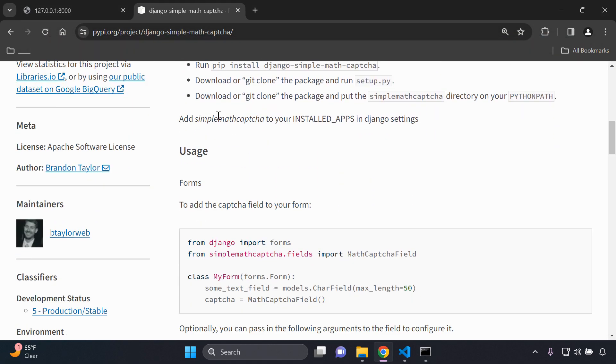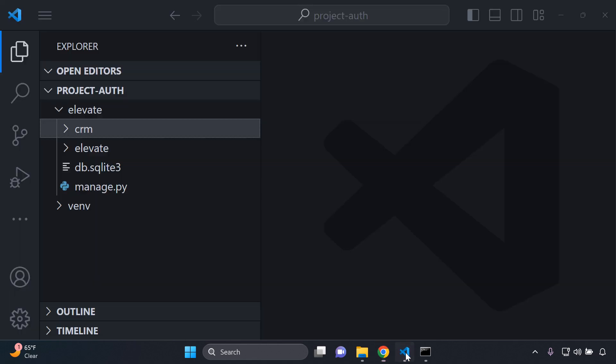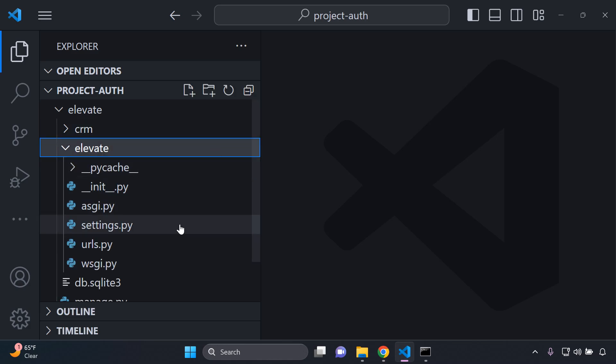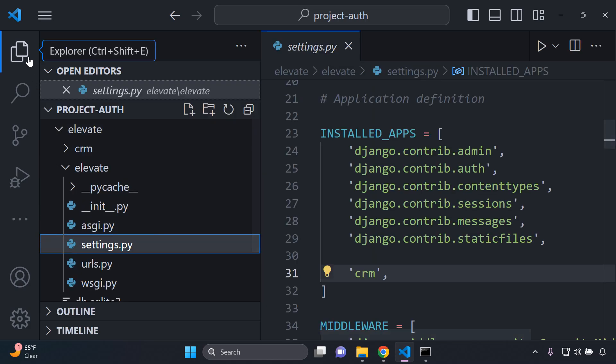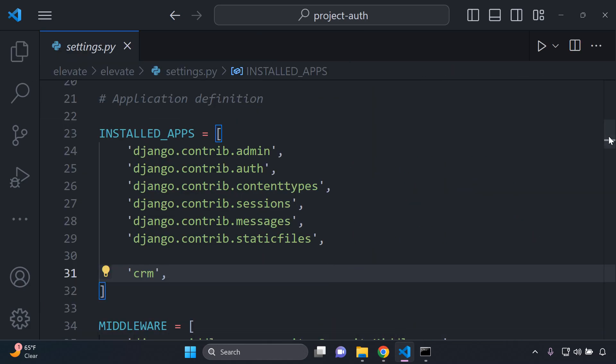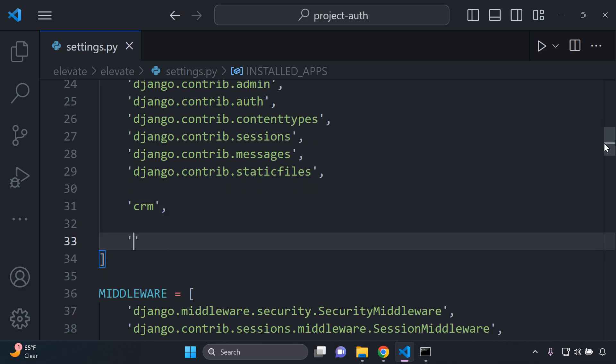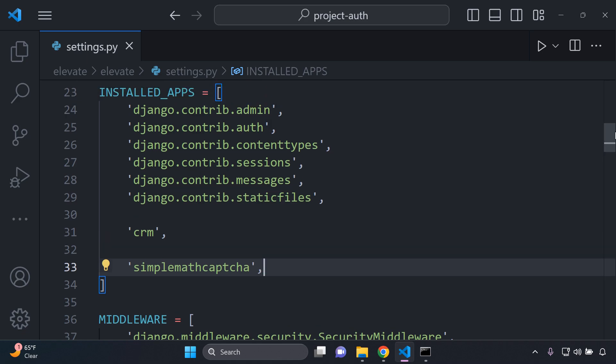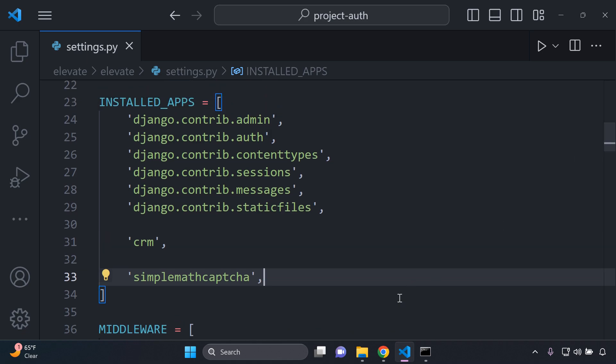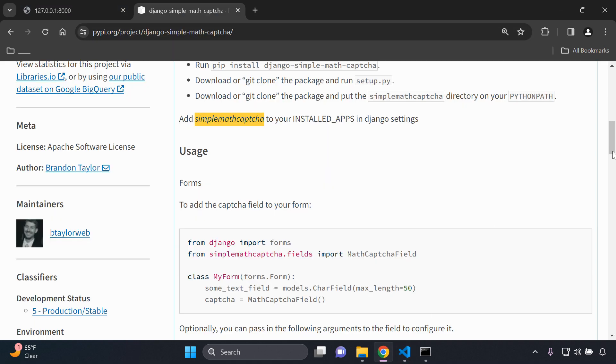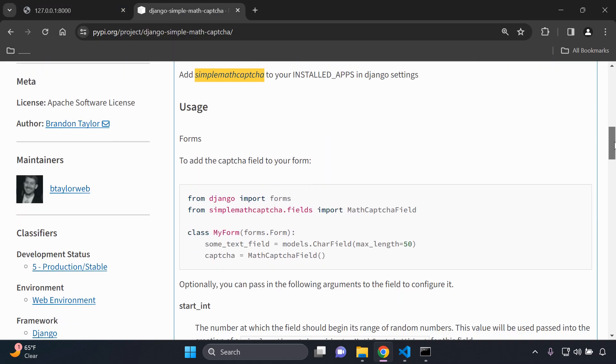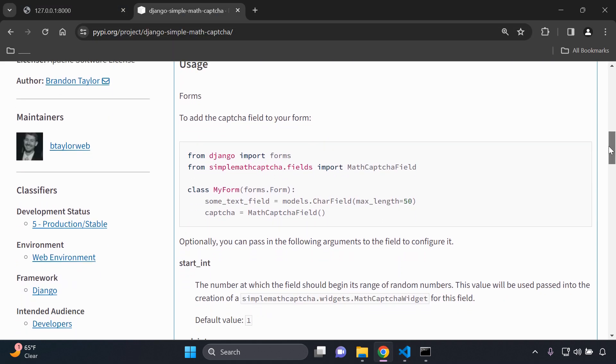Next you want to ensure that you add simple math captcha to installed apps in your settings.py file. I want to copy this, head on over to your project, go to my settings.py file, and here under installed apps you want to add simple math captcha in your list of installed apps.